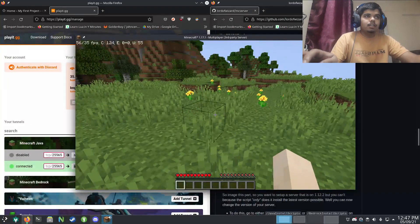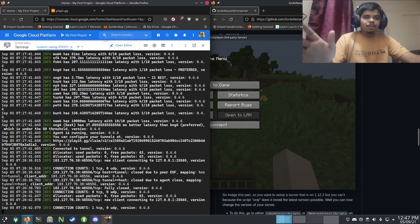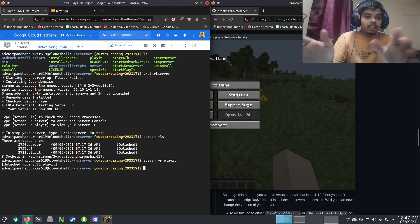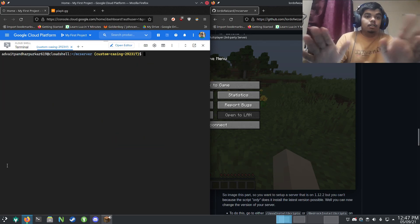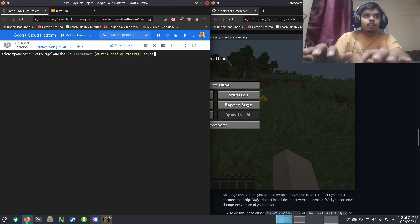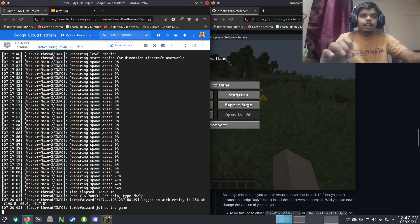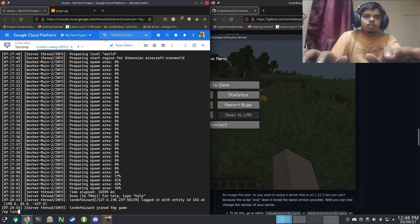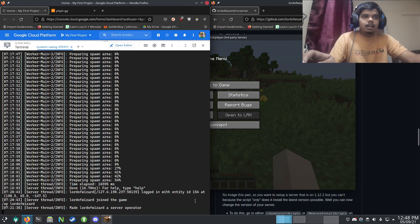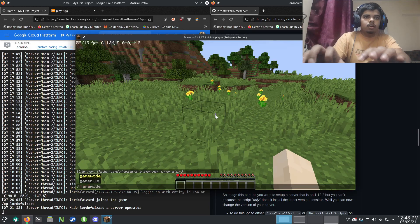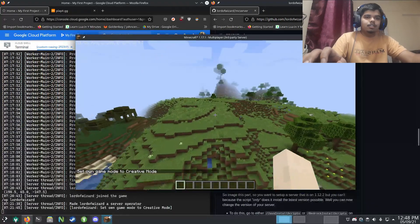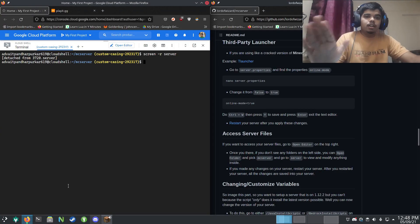Let me show you how to give yourself operator permissions. Go back to your Google Cloud terminal, press Ctrl+A and Ctrl+D to detach from Minecraft's screen session — that's a very important shortcut to not stop your server. Then run 'screen -r server' to go inside the server console. As you can see I joined, so I'll type '/op LordOfWizard' and I'm now a server operator. I can do 'gamemode creative' and my game mode is now creative.